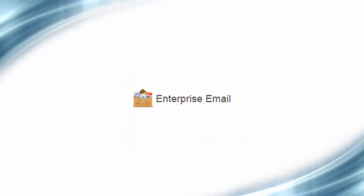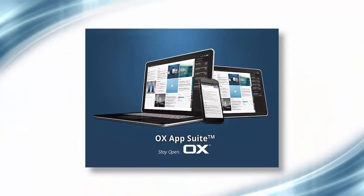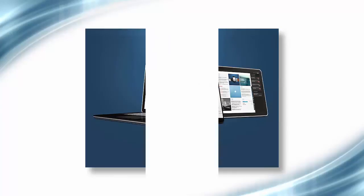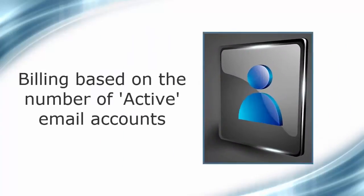Business email and enterprise email are two of our robust email products based on the open source OX AppSuite platform and come loaded with a set of productivity tools. Both the email services are billed based on the number of active email accounts.